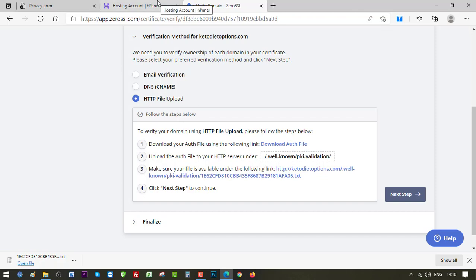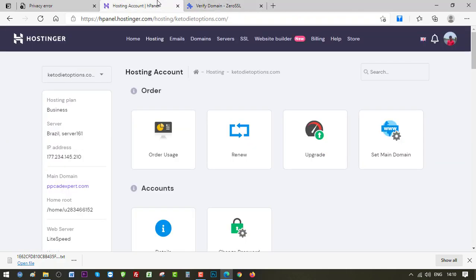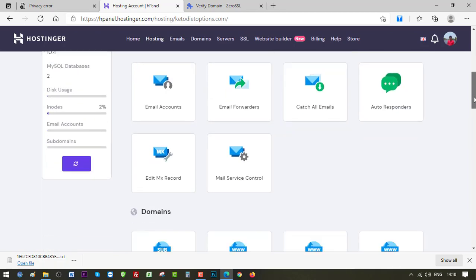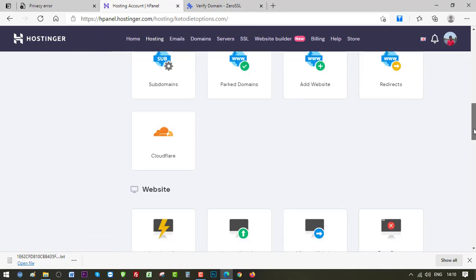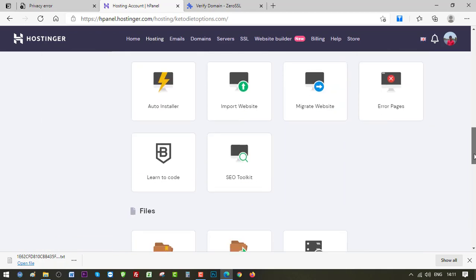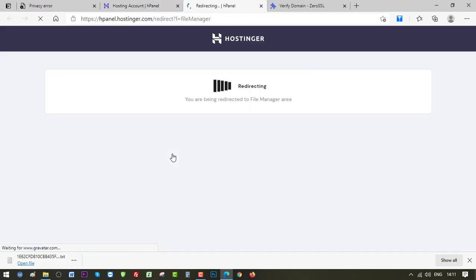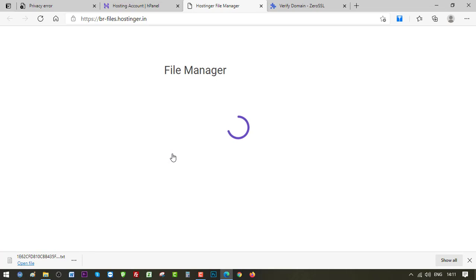Let's go back to our hosting panel and upload the file in this path as you can see here. So I am inside the hosting account and let's go to the file manager. There is the file manager.